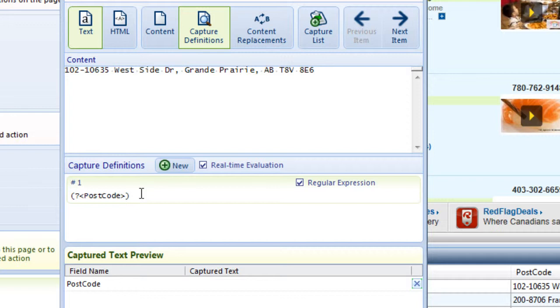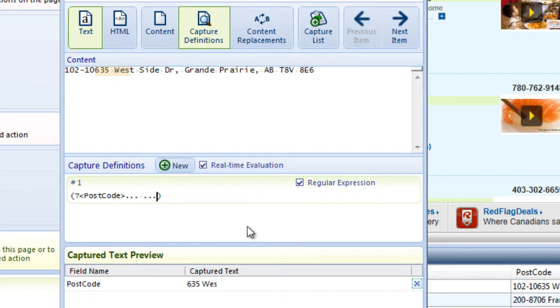First, let's start out with that pattern that we noticed. Two sets of three characters separated by a space. The command in Regular Expressions for any character is a period, and we're looking for two sets of three. So, I'll type three periods, followed by a space, followed by three periods. You'll notice now that the characters being collected are two sets of three characters separated by a space, but it is the end of one word and the beginning of the next.